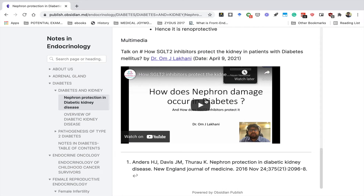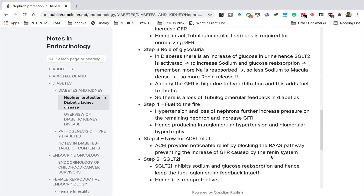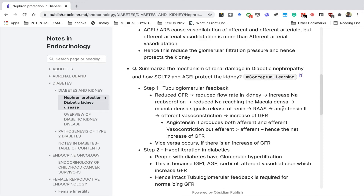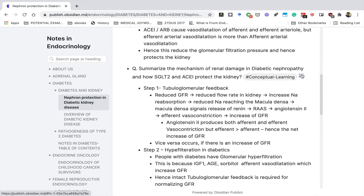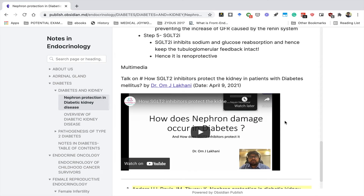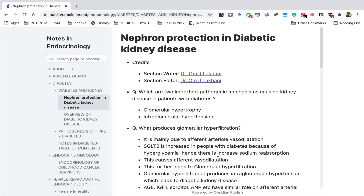Now in certain notes, we have also recorded corresponding videos from our YouTube channel, and you can access these videos directly from the notes as well. We also added some references, so you can access these references — the citation will be there. You can click on a citation and look at the reference below.